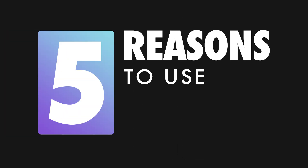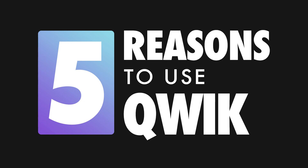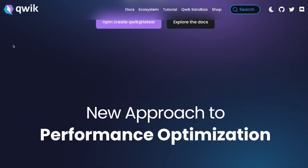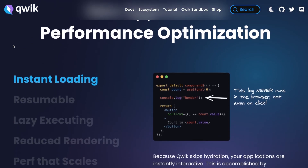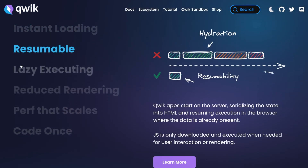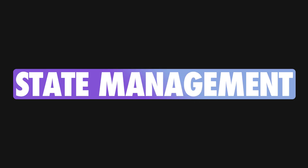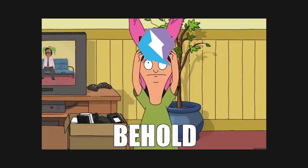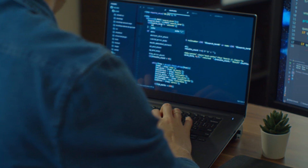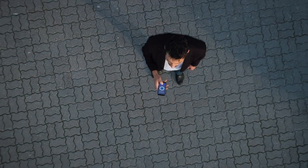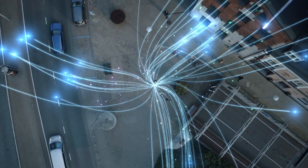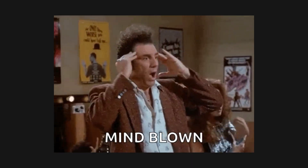We all like lists and TLDRs, so here is a list of 5 top reasons to use Qwik coming directly from the team behind the framework. If this is your first time hearing about Qwik, it's enough to know that this is a web framework relying on dev concepts you already know, like JSX, hooks, and a built-in React state management system using signals. Qwik also introduces a new approach to performance optimization by making the traditional manual optimization process automatic, and it is a few steps ahead of the competition.